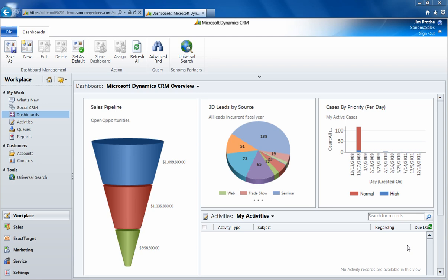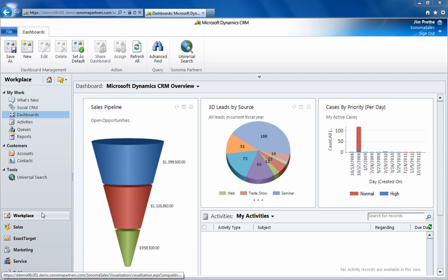In this video I'm going to show you Universal Search built by Sonoma Partners, but first I'll review the way search is handled in standard CRM.